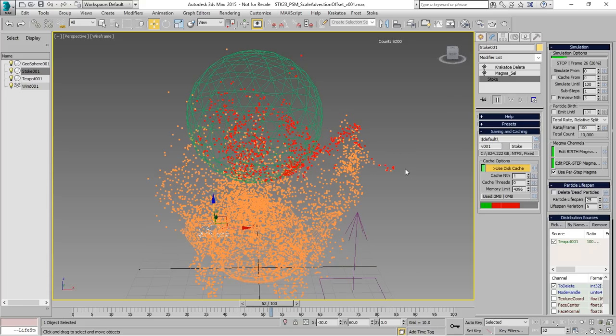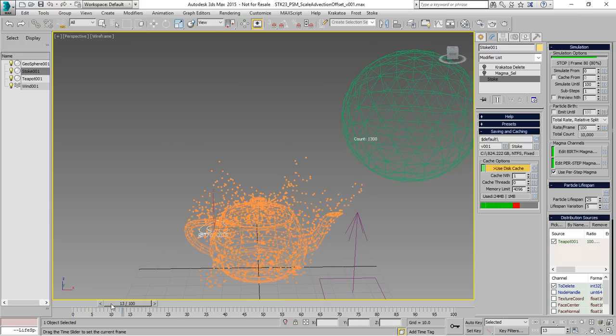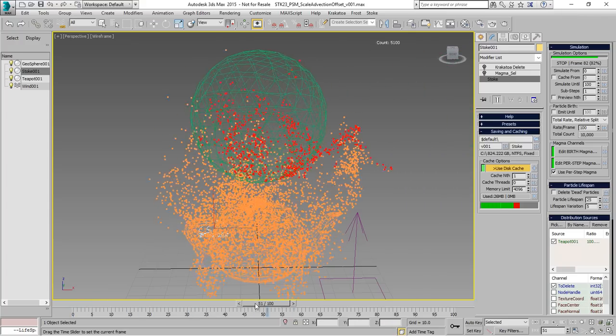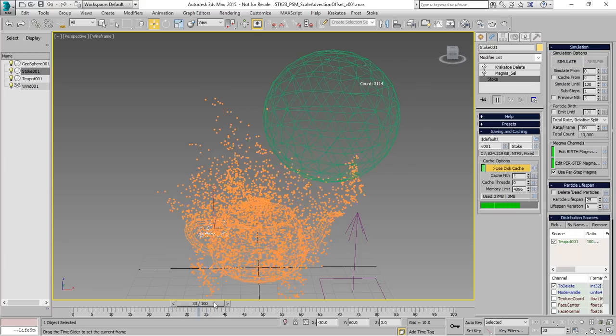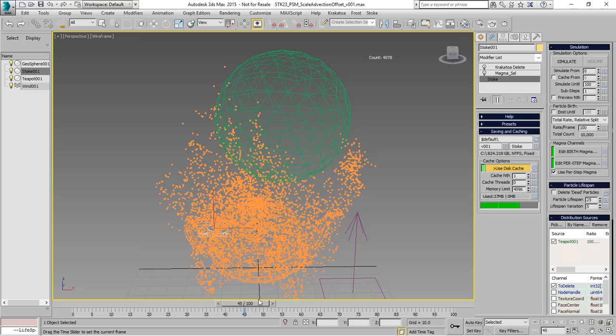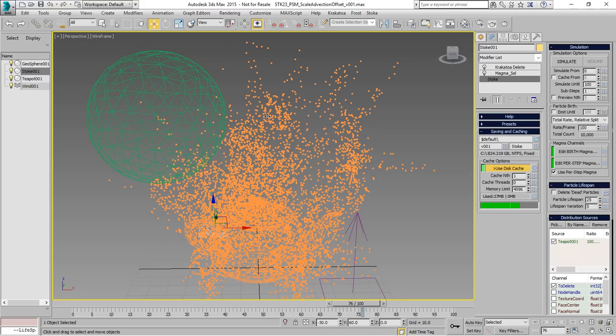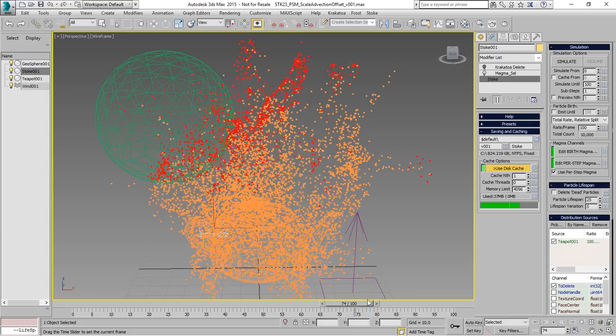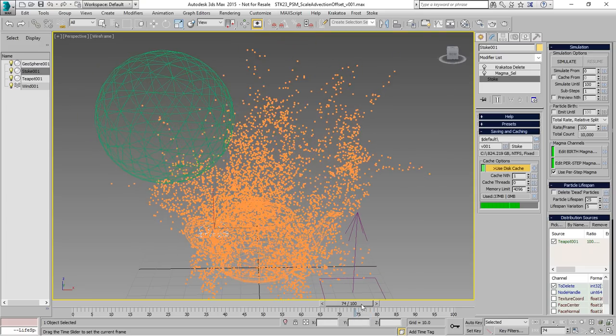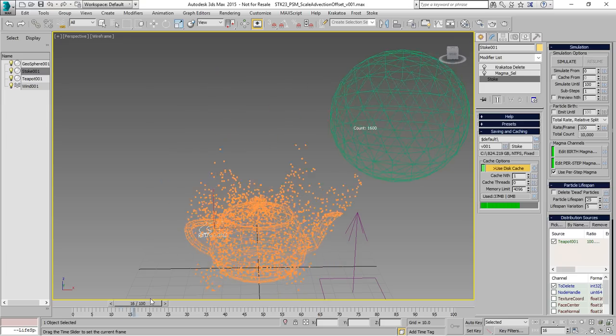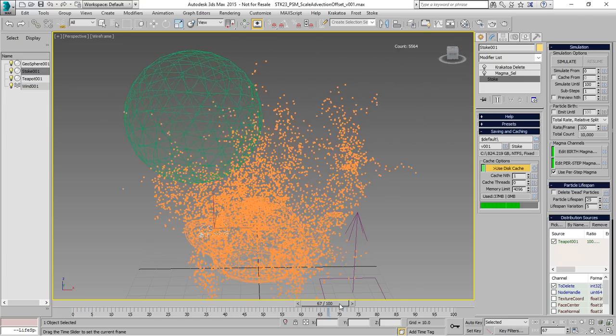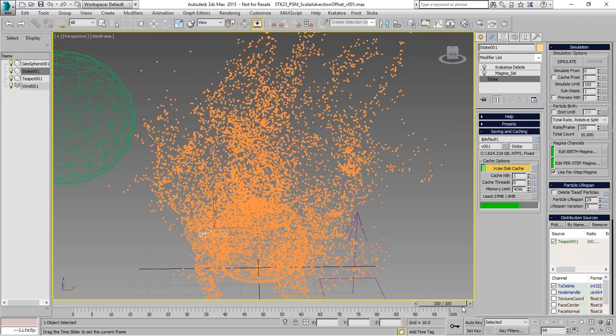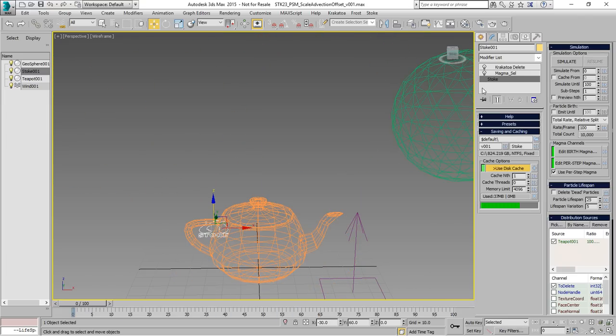Now if we run the simulation, a new channel called to delete with an integer 0 or 1 will be generated. And all we need to do is enable the magma, enable the delete and now the red particles which also have to delete set to 1 will be deleted. If we disable the deletion, it's going back and forth. So this is procedural deletion. The particles exist, they are just marked for deletion through a new custom channel.